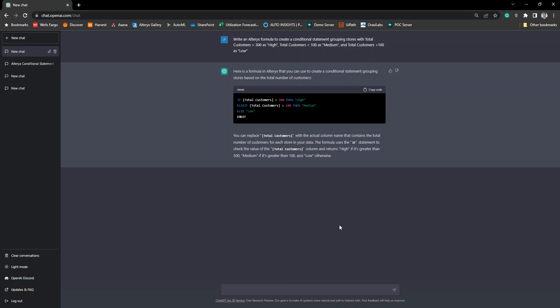Now we can see that the formula is finished and it's also provided us a little bit of documentation around how the formula would work.